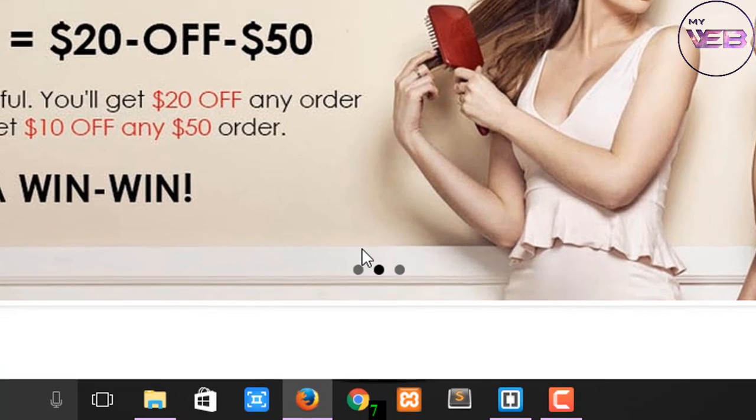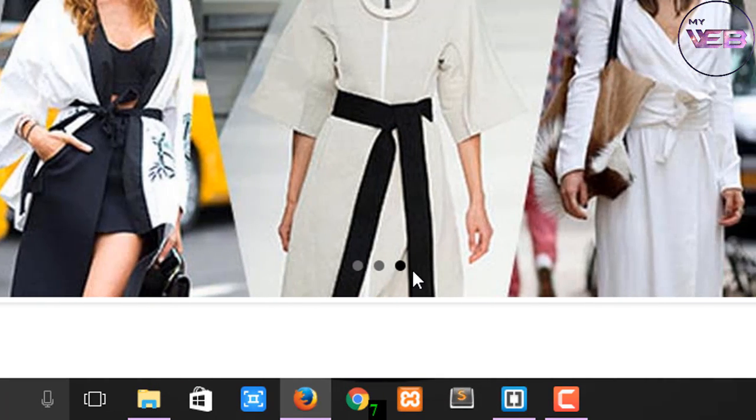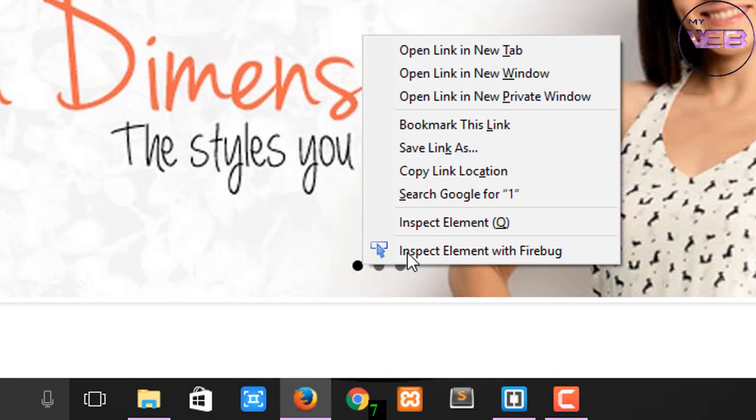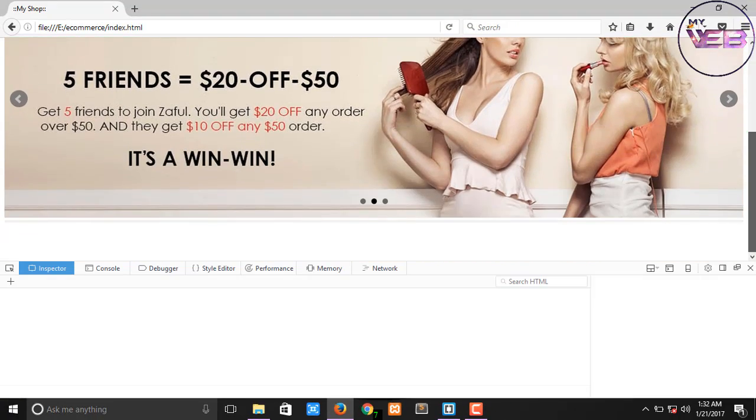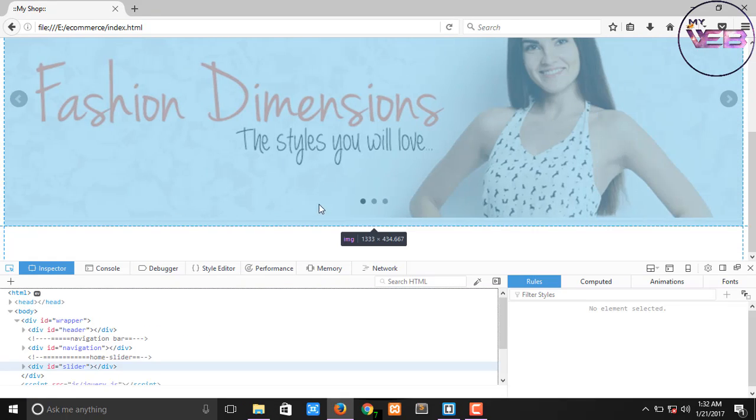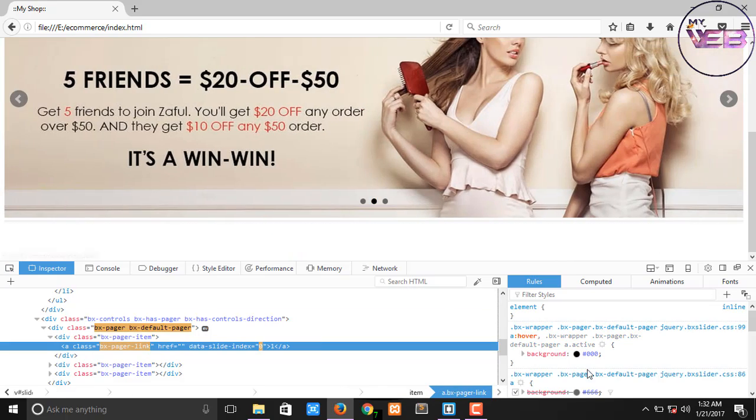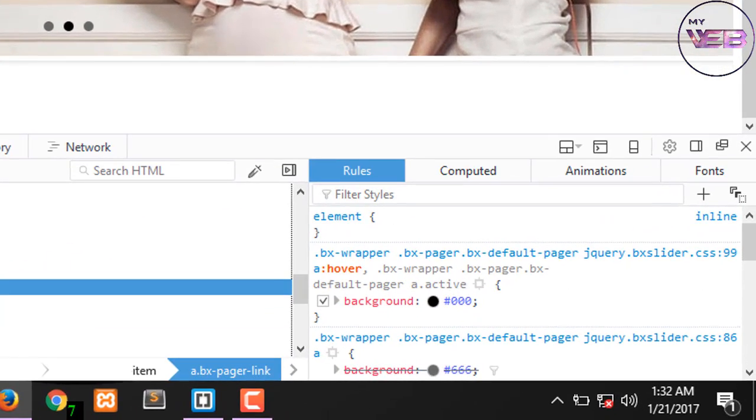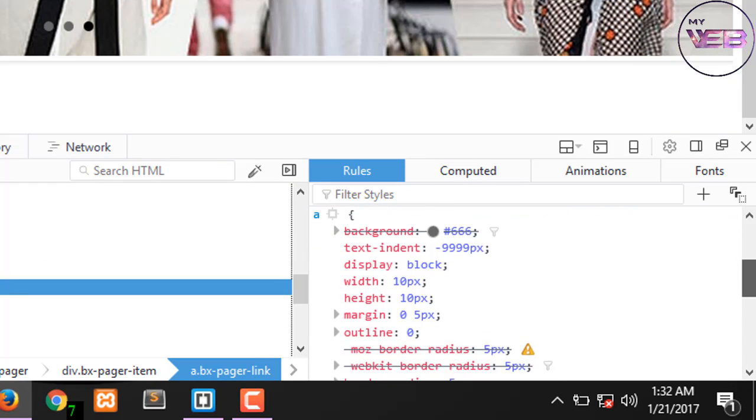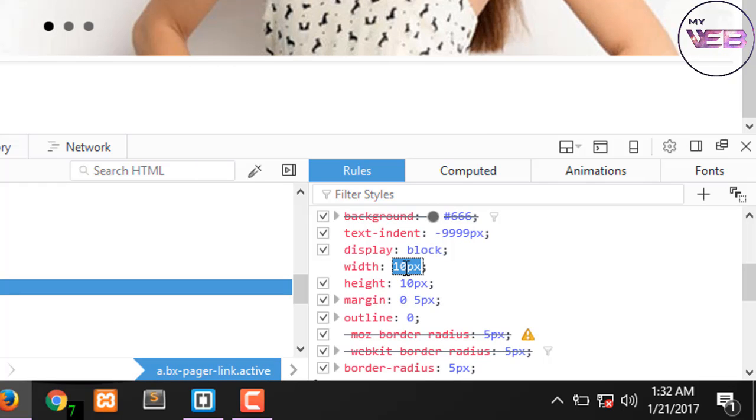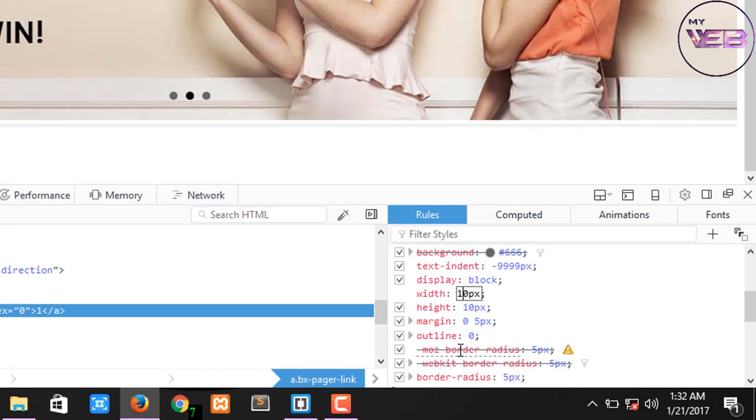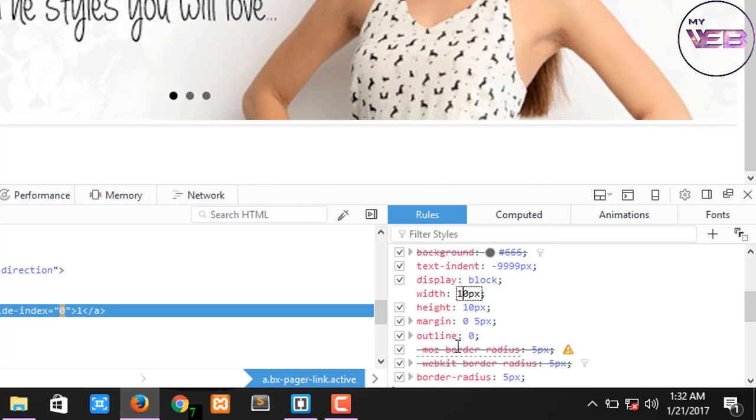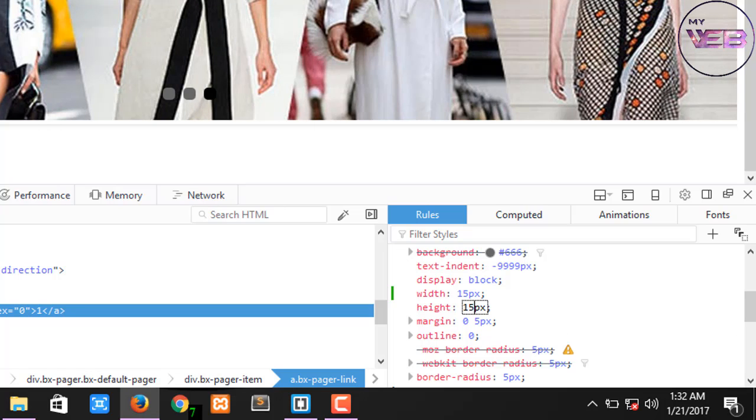Now if you want to increase the width and height of the buttons, again right click and click on inspect element. After that come to here, change the width by pressing down. Not of 1 and 15, which is 15 pixels. And height will also be 15 pixels.